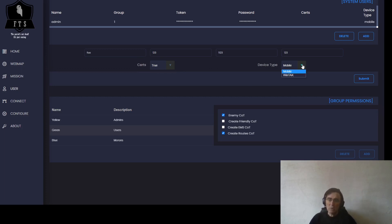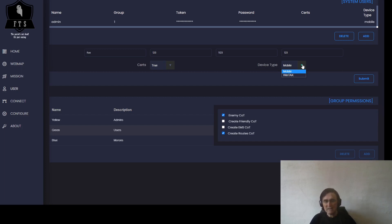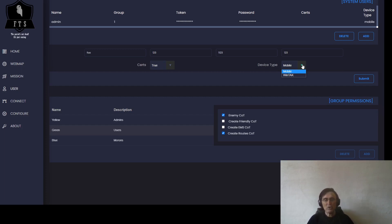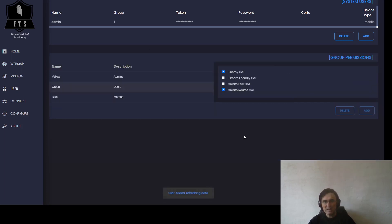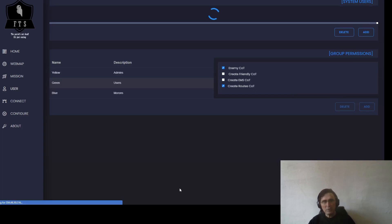If you select Mobile, you are going to generate a certification that is good for ATAK and iTAK, namely the Android and iOS version of the mobile client. If you want to generate a certification for desktop, you should go for WinTAK. We're going to create one for mobile, so I press submit. The user is added and is here.